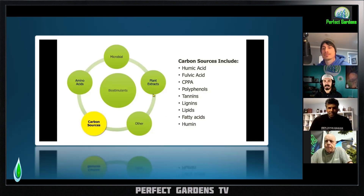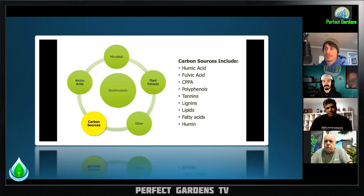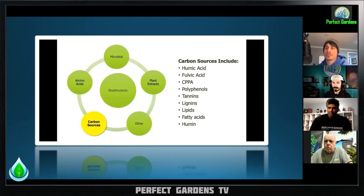A lot of beneficial bacteria and fungi products already have humic in them, so that's worth taking into consideration when adding them together.